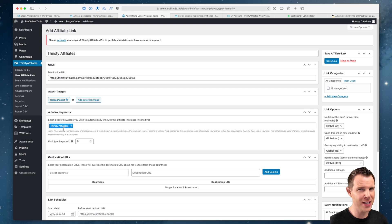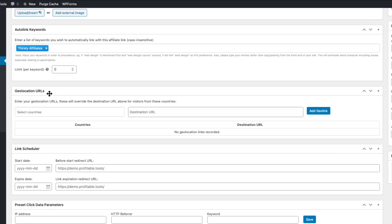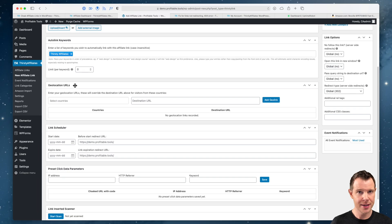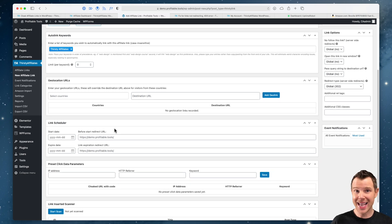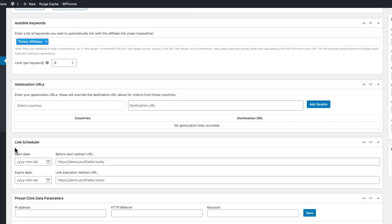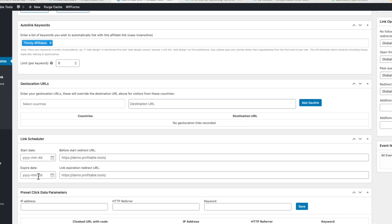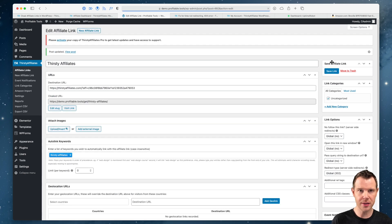There are some settings that correspond to the auto linking, like how many times things are linked, and I'll show you that in a minute. The next section down is for geolocation URLs — I don't really use this section, but it's valuable if you have different affiliate links for different countries. For example, someone in Russia might have a different shop than someone in England. The next section is the link scheduler, which is really important, especially when there are sales. You can send visitors to a custom sale page during a specific start and end time, and after the sale it reverts back to the original link.